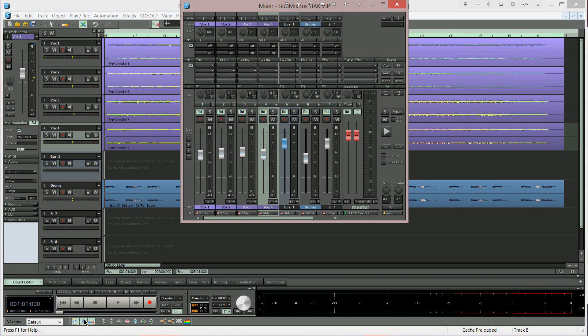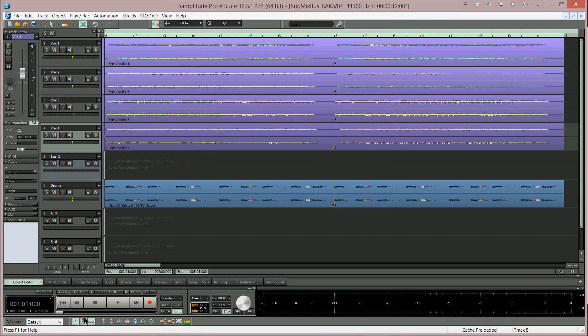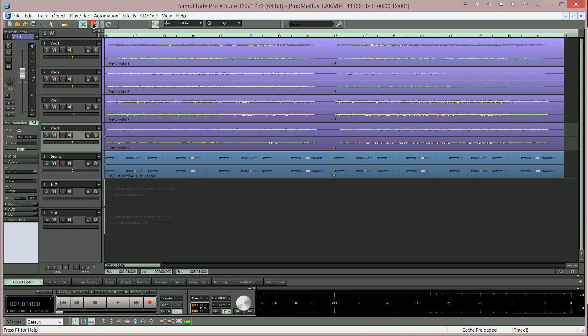And if I open the mixer the submix bus is grey with a blue fader, although the colour will depend on the skin you're using. I'm going to undo that and show you this time how to insert a bus from the mixer.